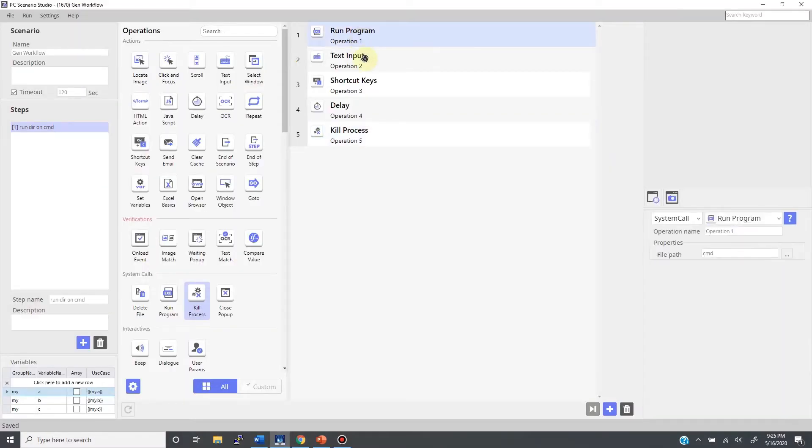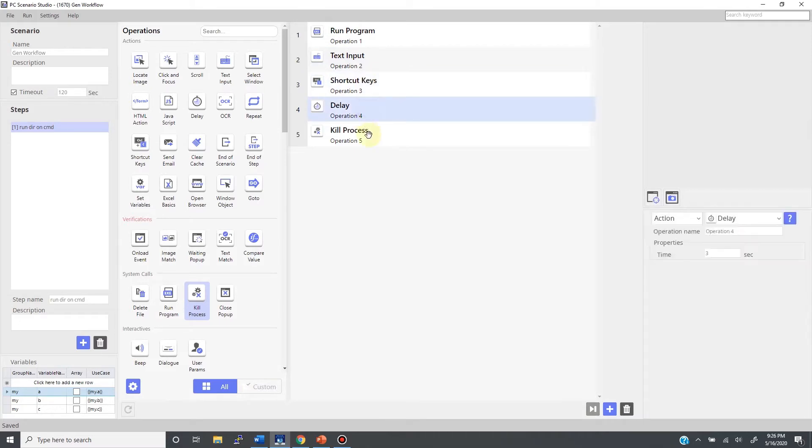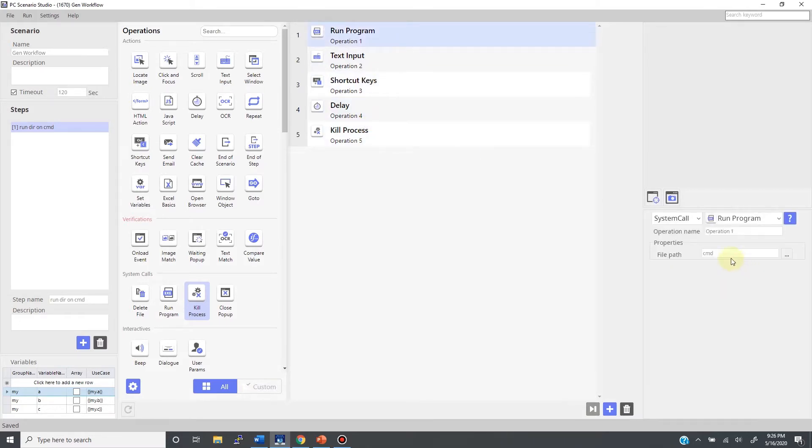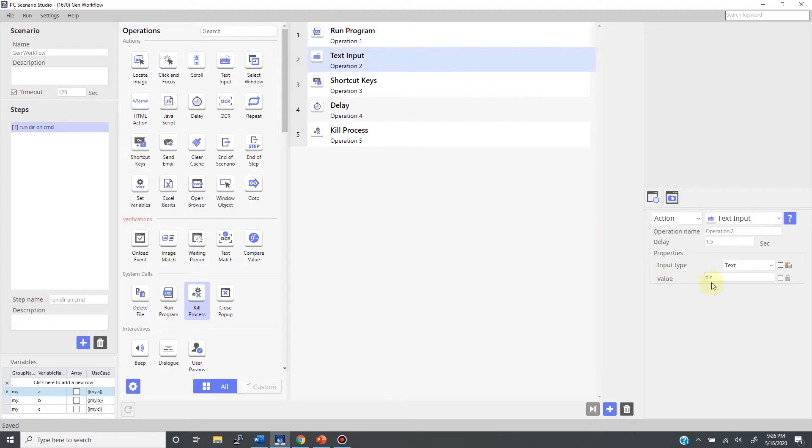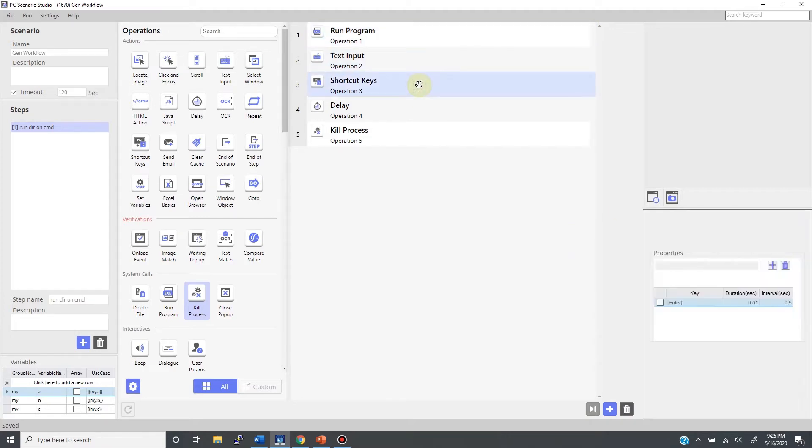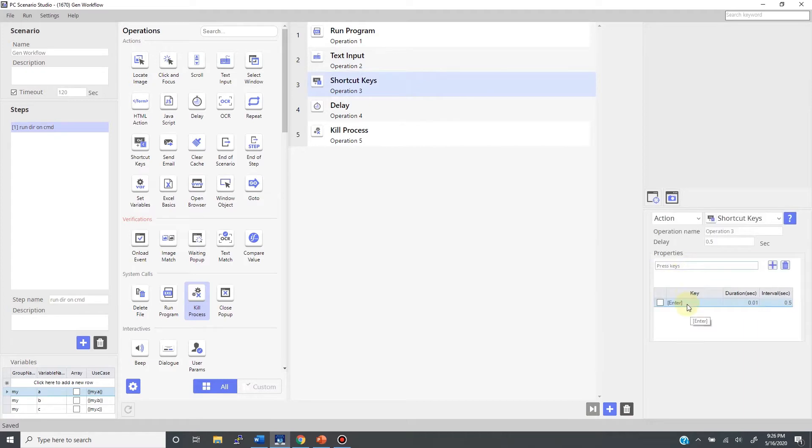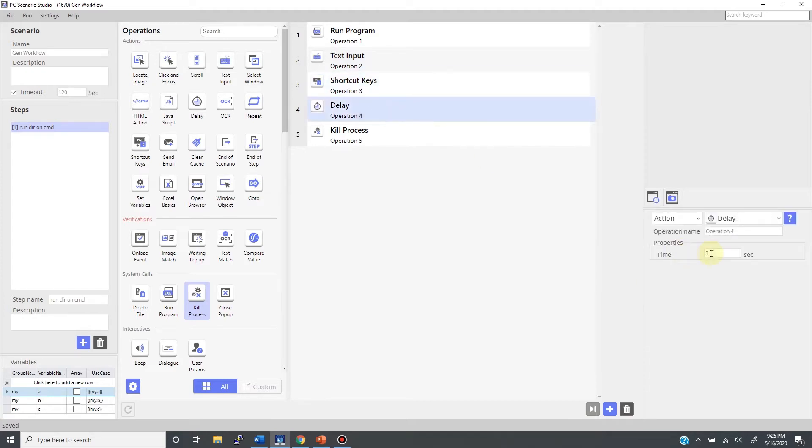This is the five operation sample bot we used in the previous video, starting with run program for opening command line interface, then typing dir, executing it by hitting enter. Now it's showing you the result for three seconds before closing it.